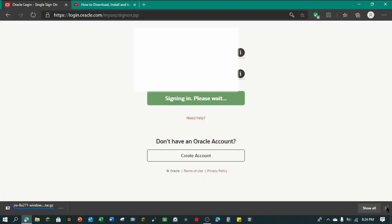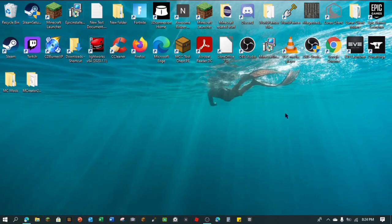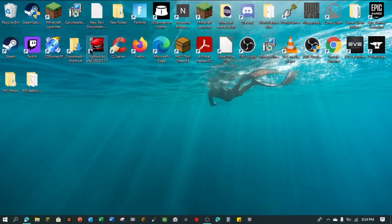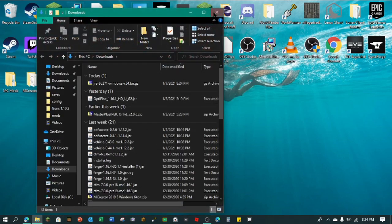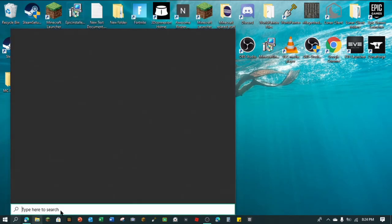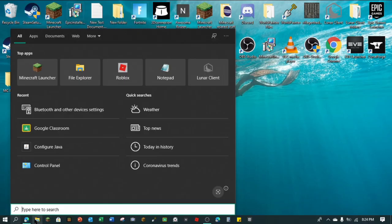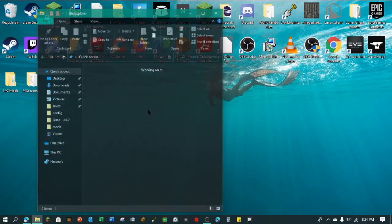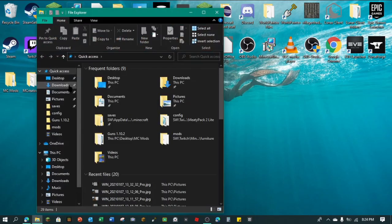Close this out and minimize. Now you want to locate your downloads folder — or it might be on your desktop, depending on where your downloads go. Mine's in my downloads. The way you go to downloads is open File Explorer, go into downloads, and then it should be right here.